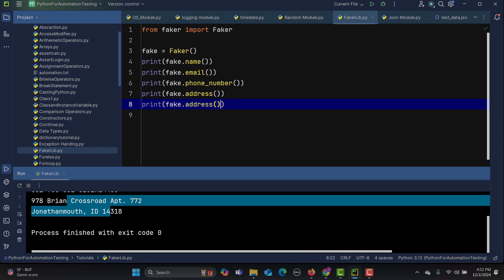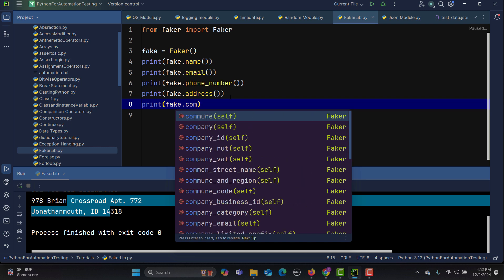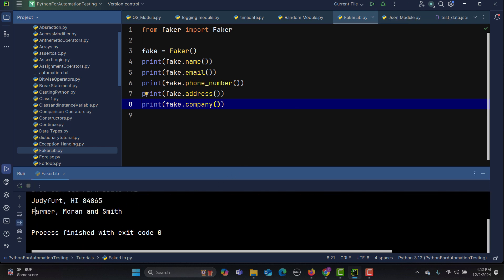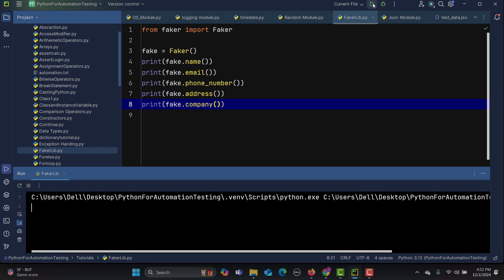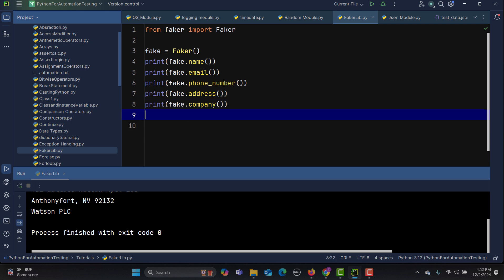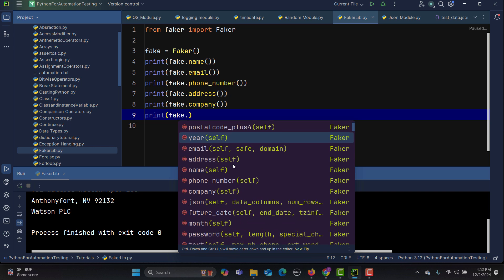Similarly, if you want a company name, use 'fake.company()'. Running this gives us a company name — each run returns a different company. There are many other options available; for example, typing 'fake.' shows password, postal code, and more.